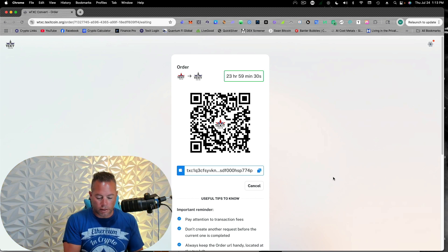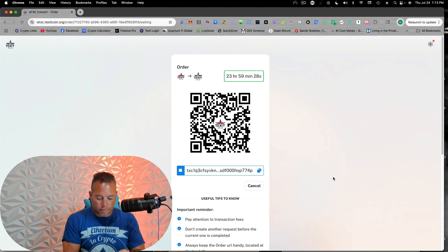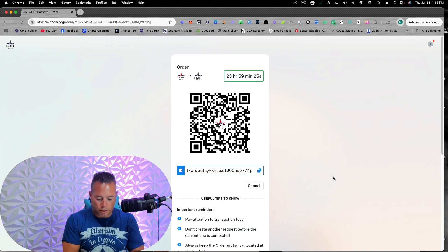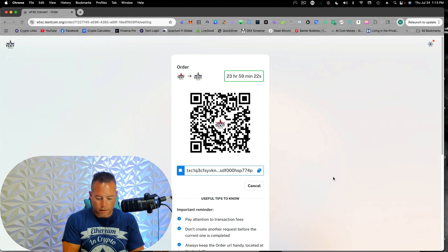Yep. 1Q13. And we're going to do 200 TXC. Done.